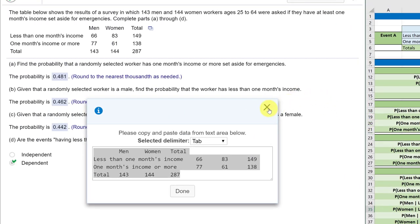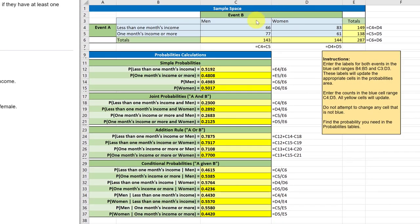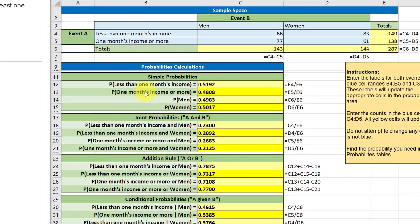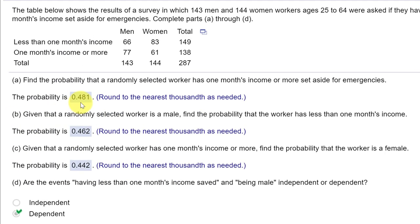Let's go back and look at the problem. Find the probability that a randomly selected worker has one month income or more set aside. Now that is just a simple probability. The probability of one month income or more is 0.408 — rounded to three decimal places, that gives you 0.481.